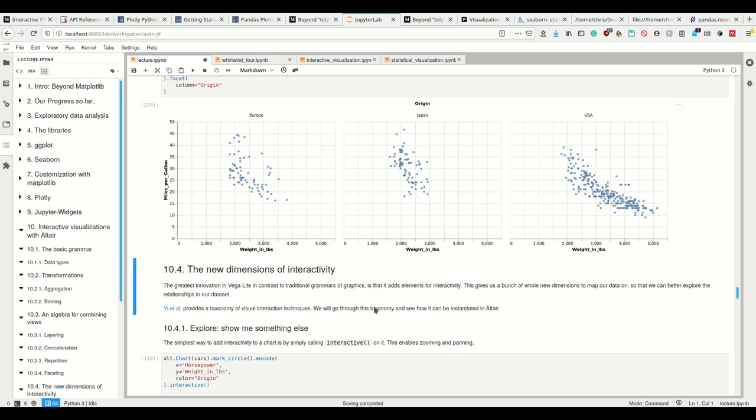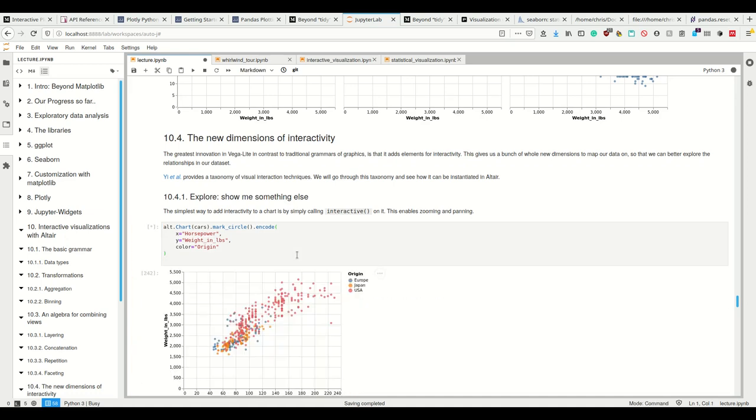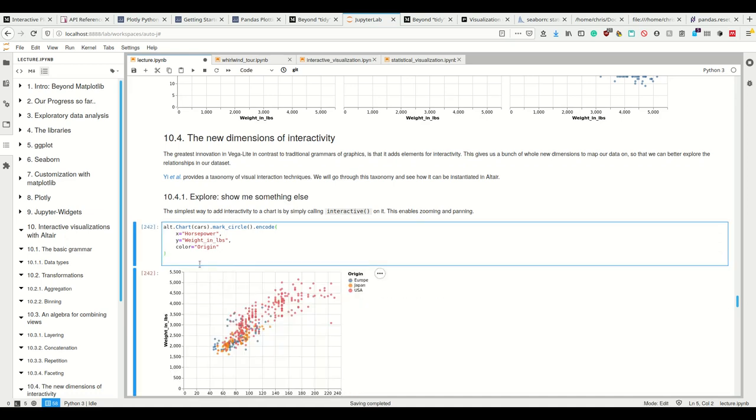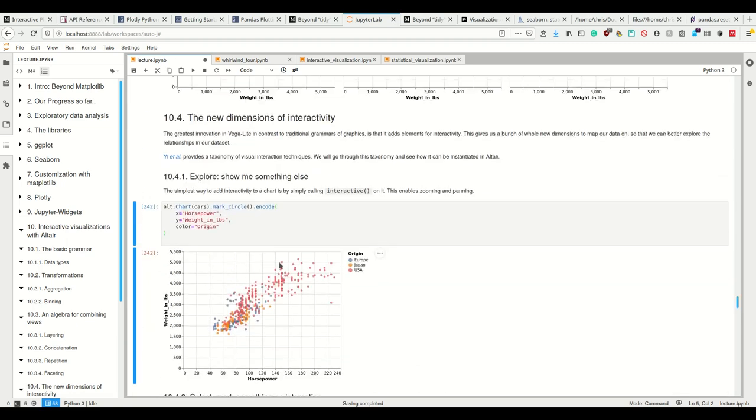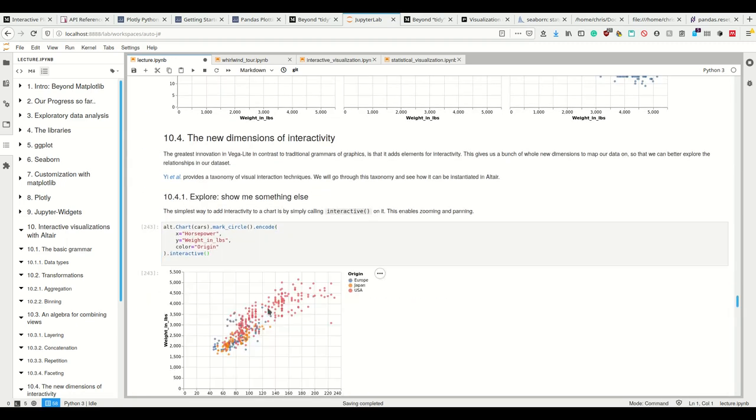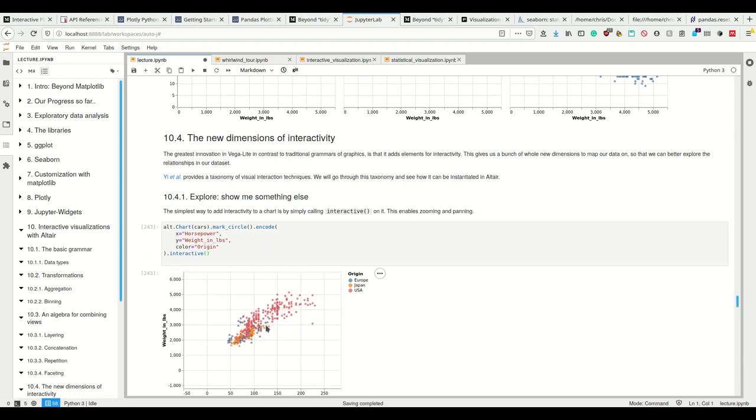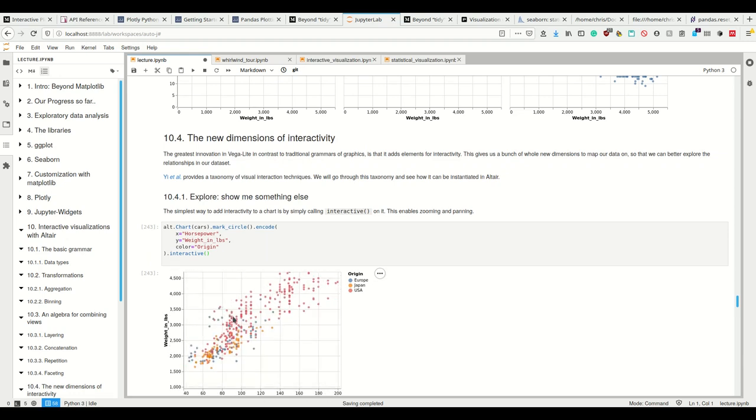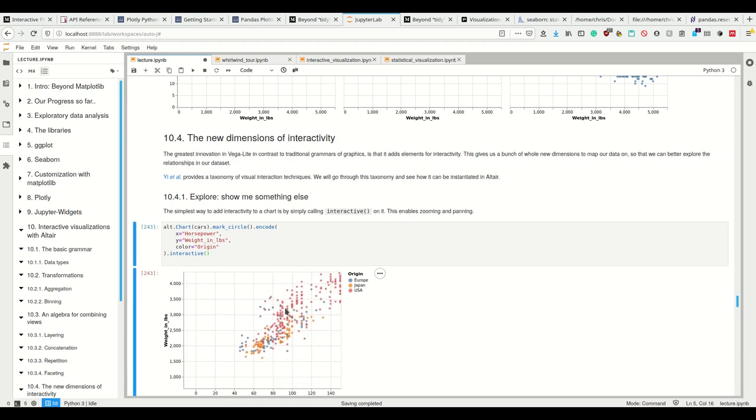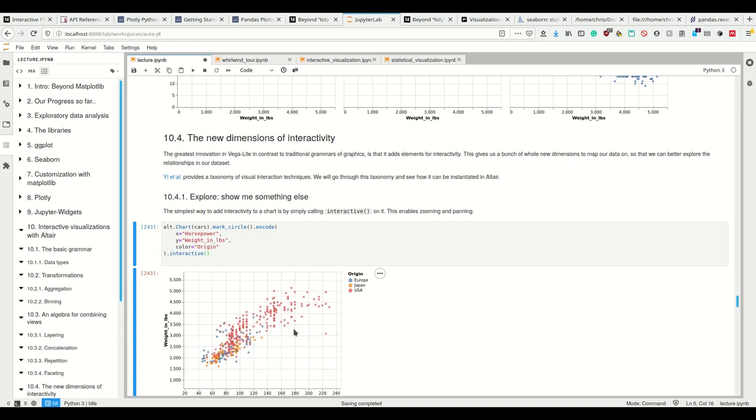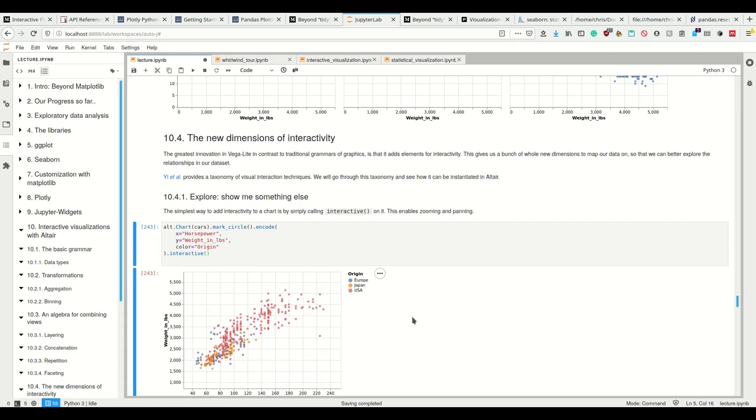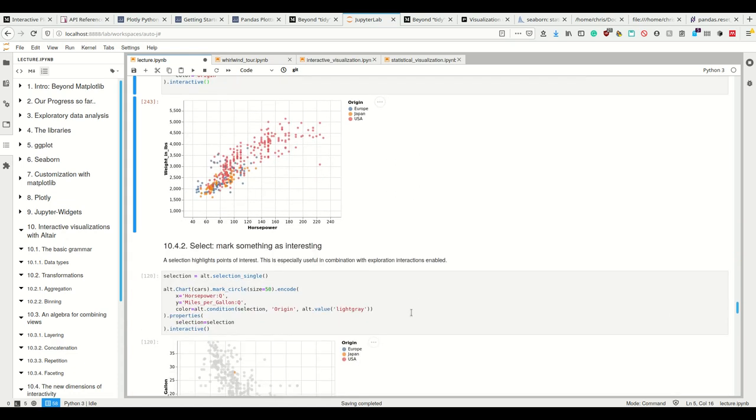As much for the basic Altair stuff, it has all the features we've seen before, but the really, really nice thing about Altair is the new dimensions of interactivity. Okay. So the easiest thing we can do is we can make it interactive by simply calling dot interactive. So if I don't call this dot interactive, I have a normal plot and there's nothing I can do with it. If I call the dot interactive method, I can already zoom using my scrolling wheel and pan using my mouse.